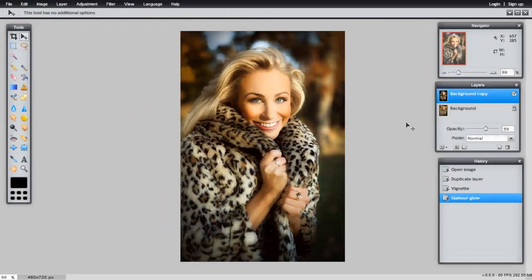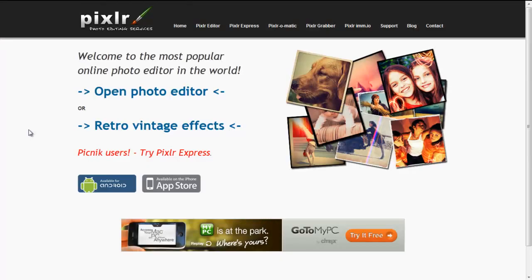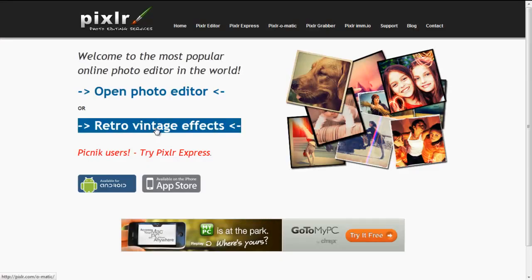There is so much more you can do in Pixlr. Give it a try. Another really cool option is that you can create retro-vintage effects.